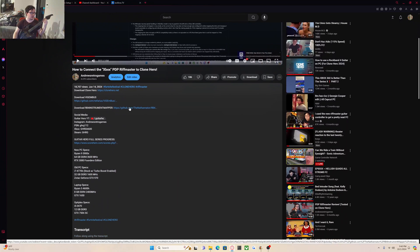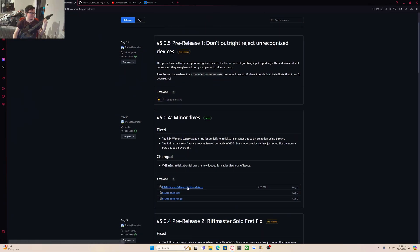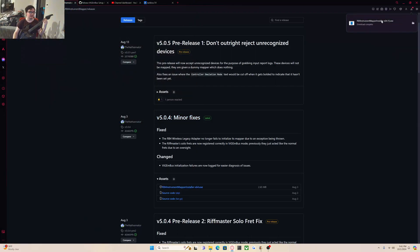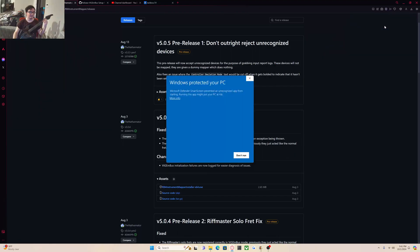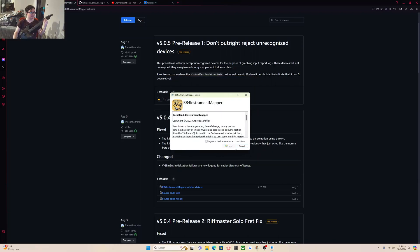Next, you're going to want to install Rock Band 4 Instrument Mapper. We're going to click on the installer. You're going to say yes. You're going to open it. Windows might yell at you, which it's yelled at a few people in the comment section. You're going to want to click on more info and then run it anyway. We're going to install RB4 Instrument Mapper.